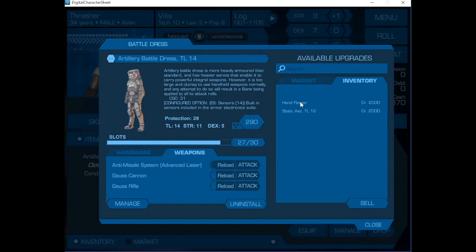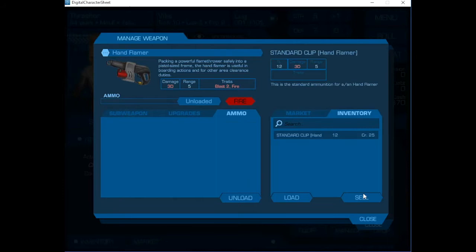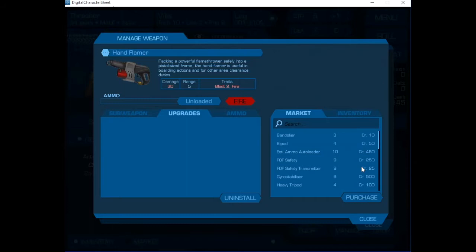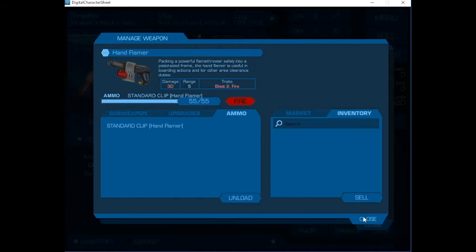We're going to install the hand flamer. This one comes preloaded, so we're going to unload it and get rid of that. And again, we can install the extended autoloader. Which will mean that when we pick up the clip, we load it and we see that we can fire this weapon 55 times before we're done.